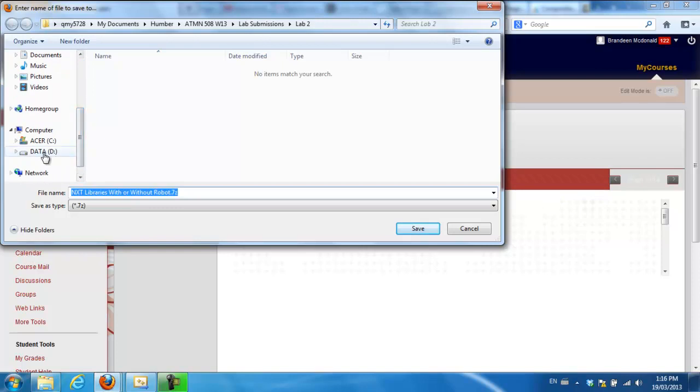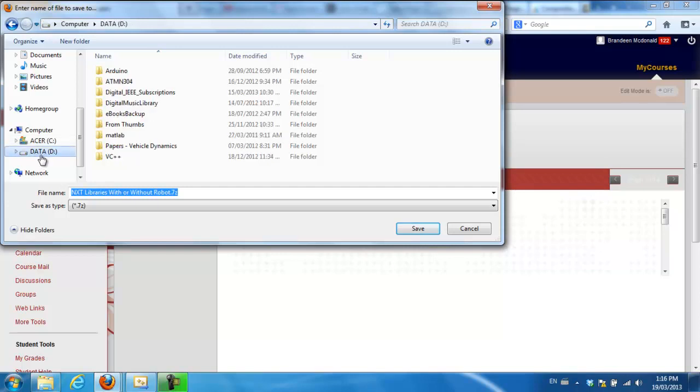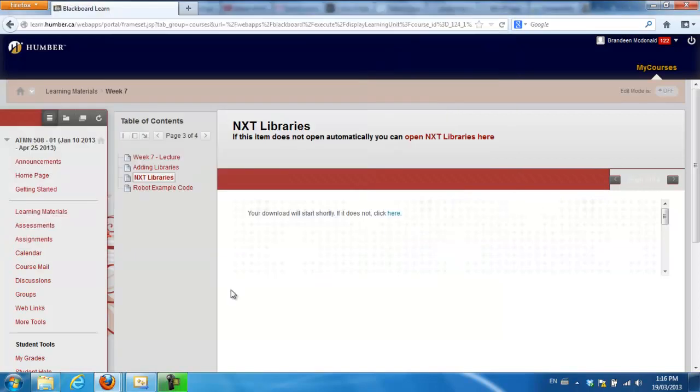Okay, so I'm going to put it, I'm going to save it on the D drive. Okay, so save.